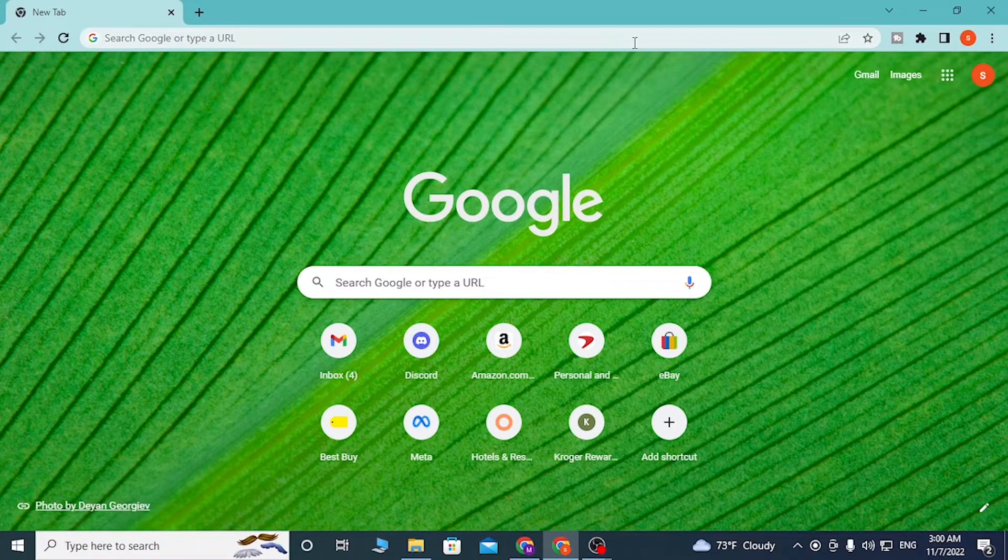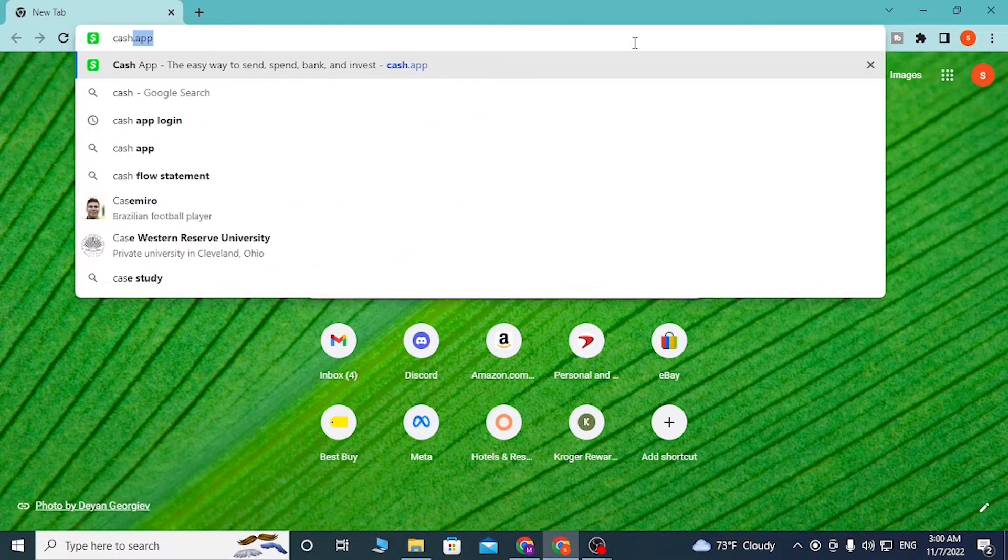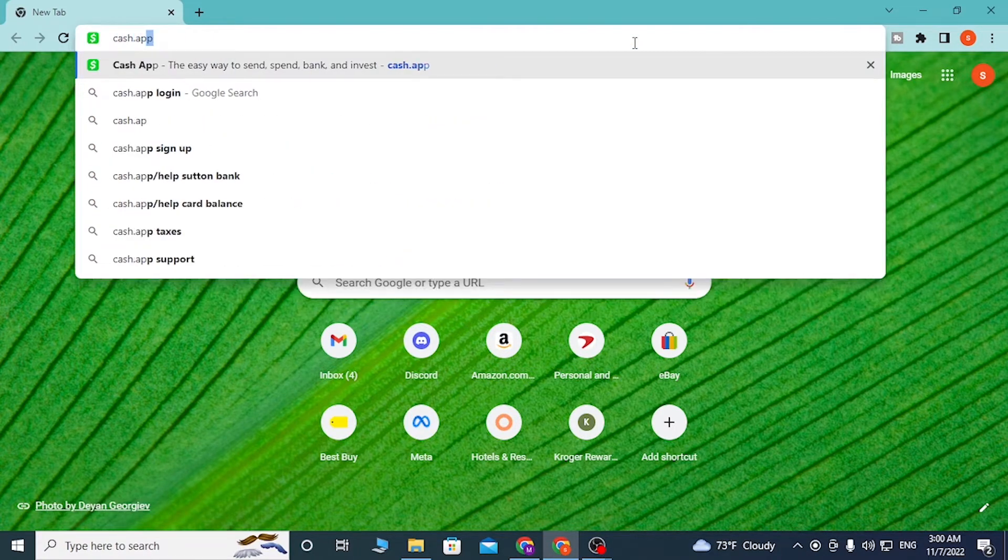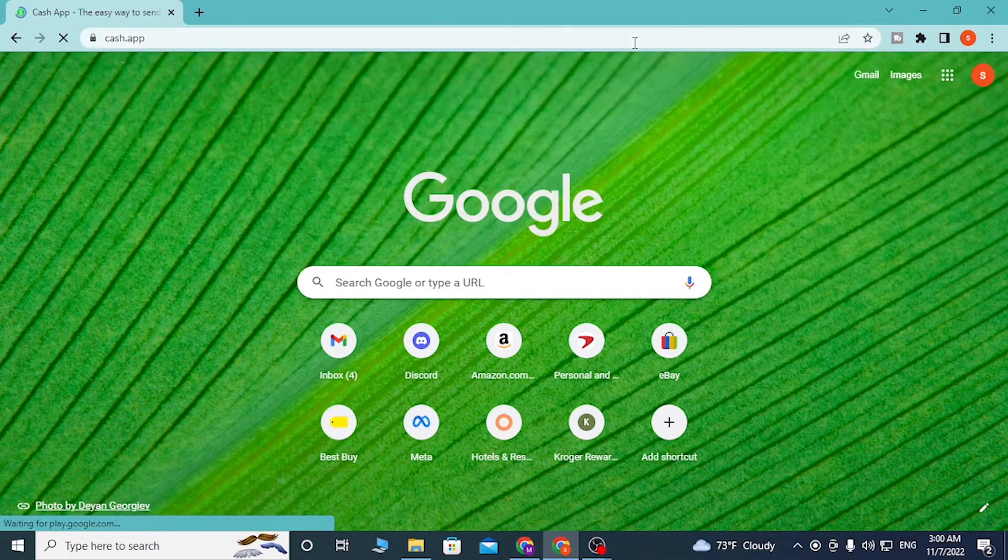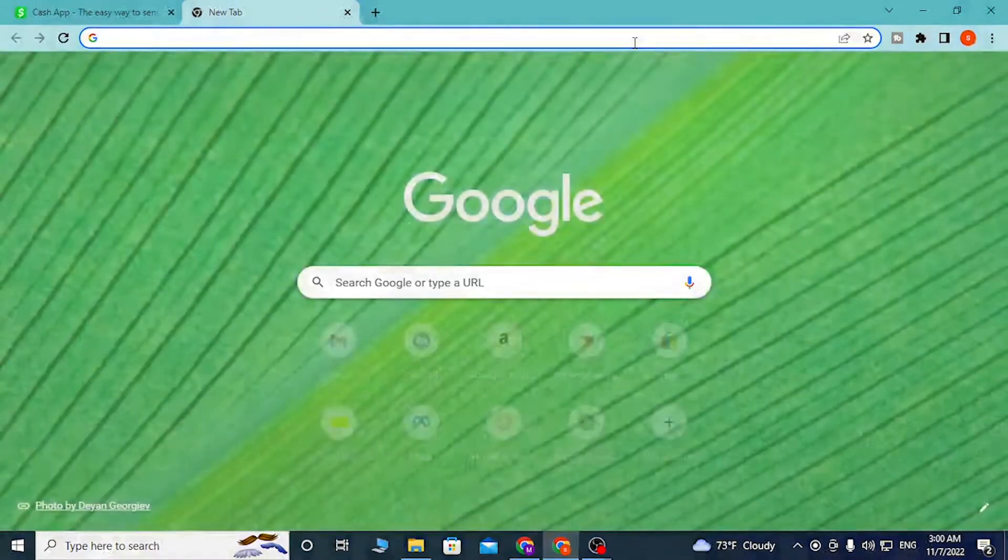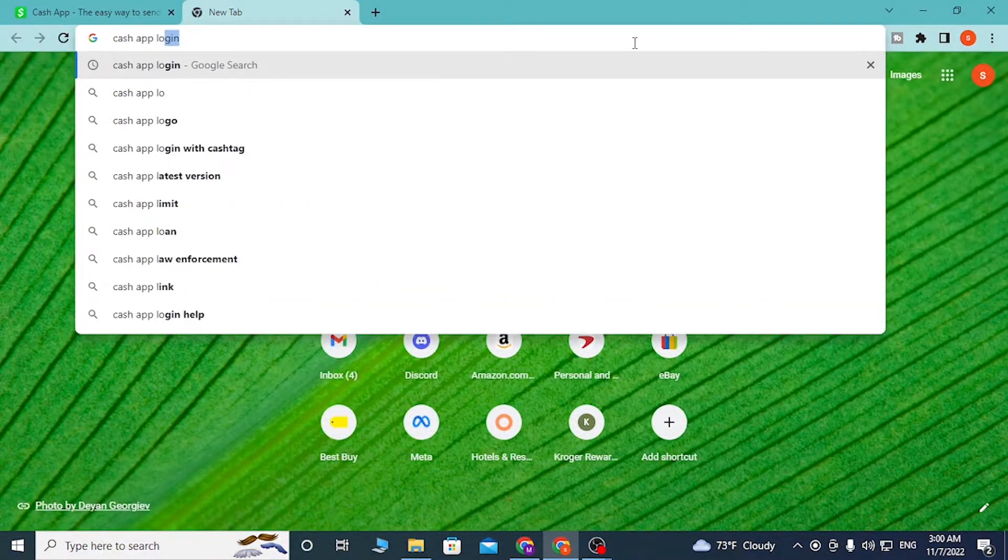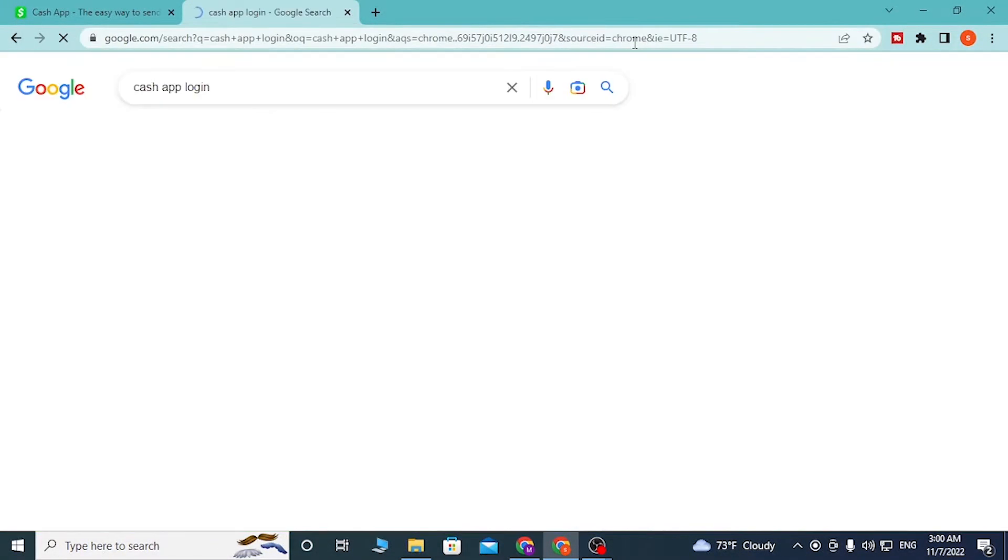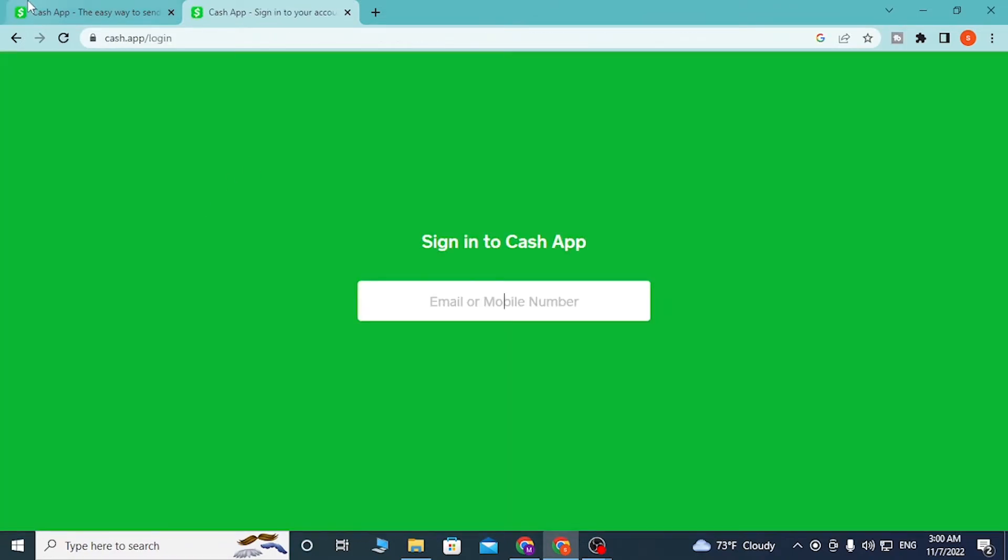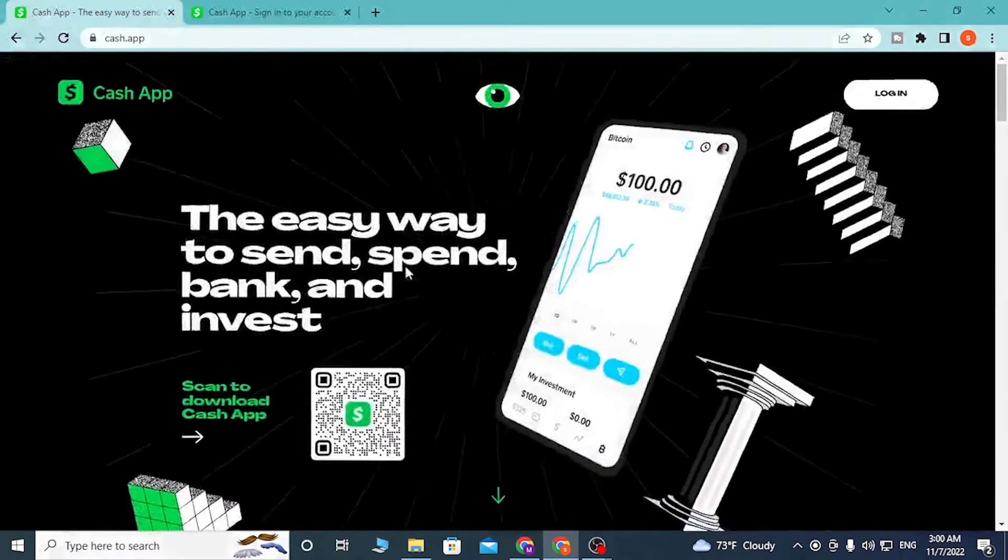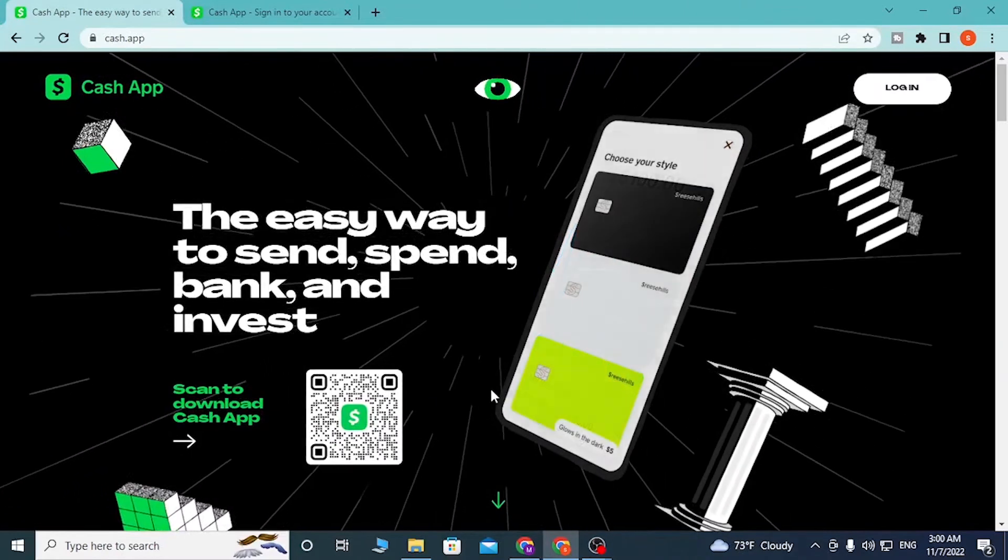In the search bar, click over there and type in Cash App like this and enter. Or we can search as Cash App login like this and hit enter. On the first page you can see cash.app login - click over there.